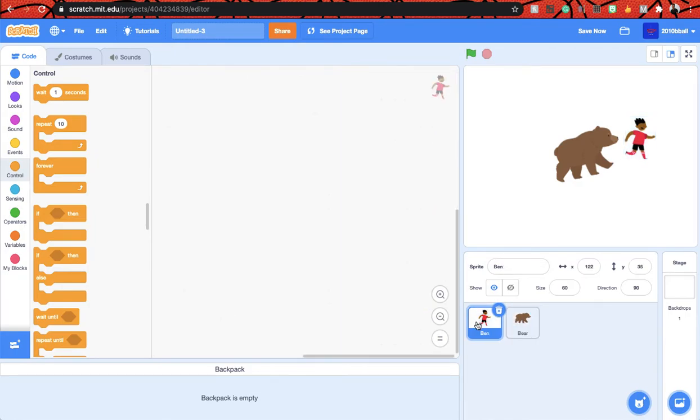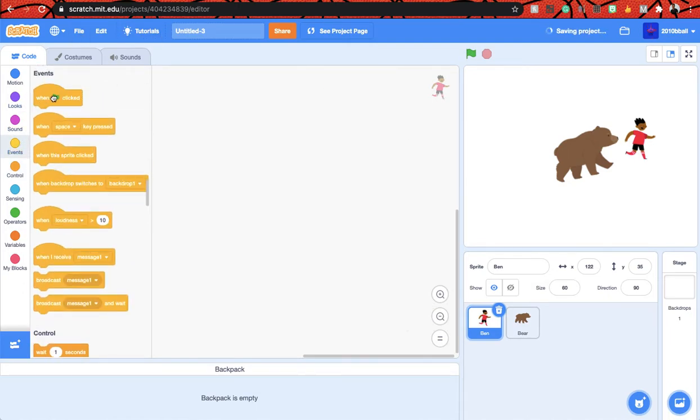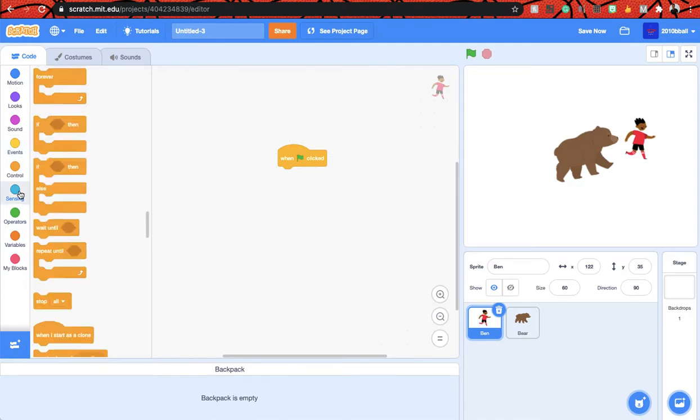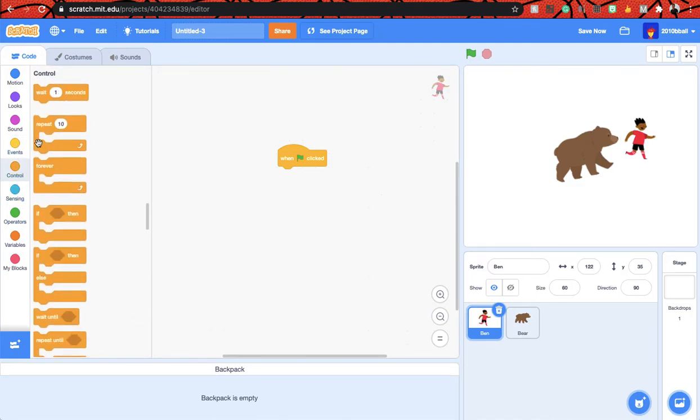And we have to make the boy go smoothly around the place. So to do that, let's get a when flag clicked block, and go to get a forever loop and if.